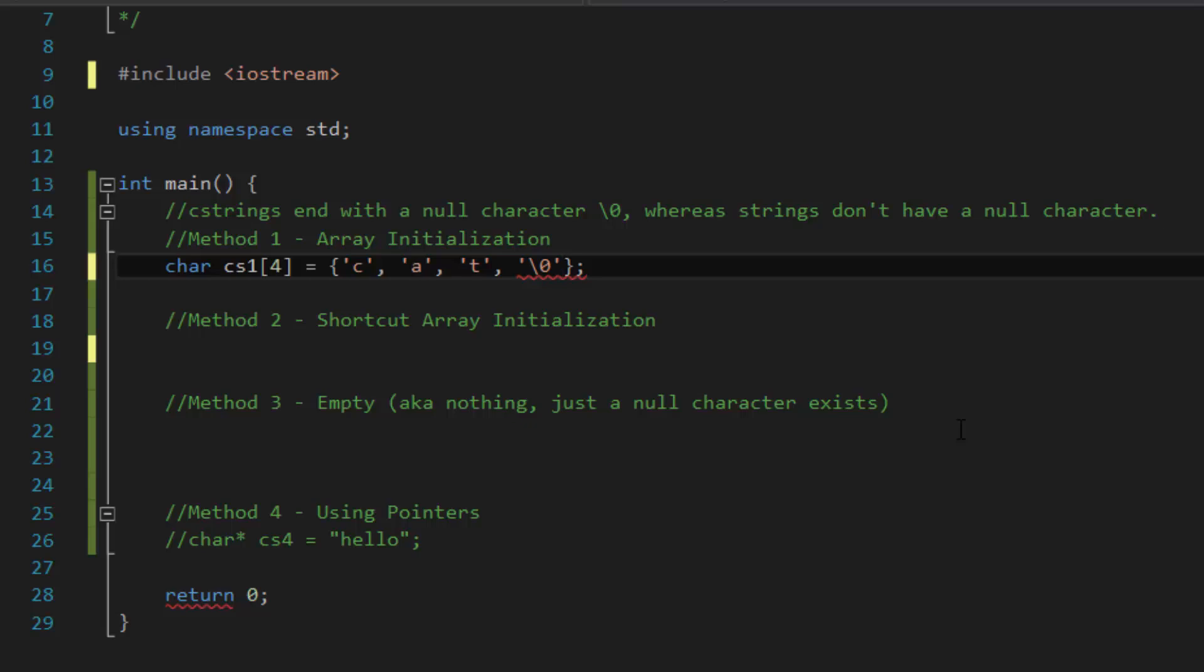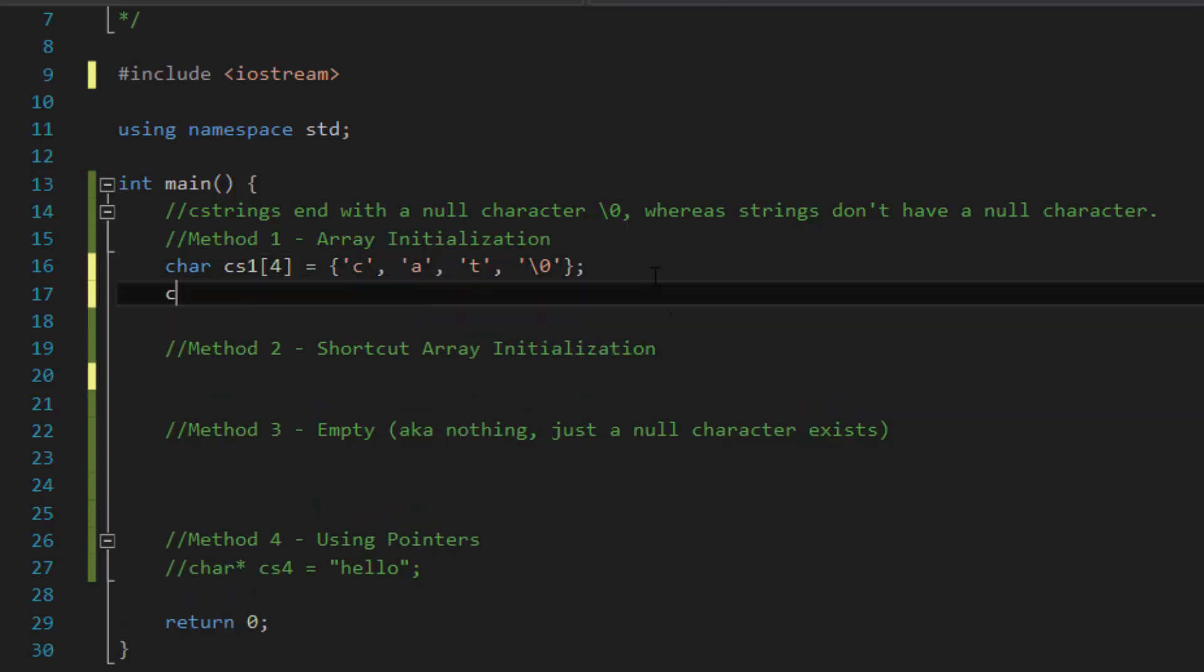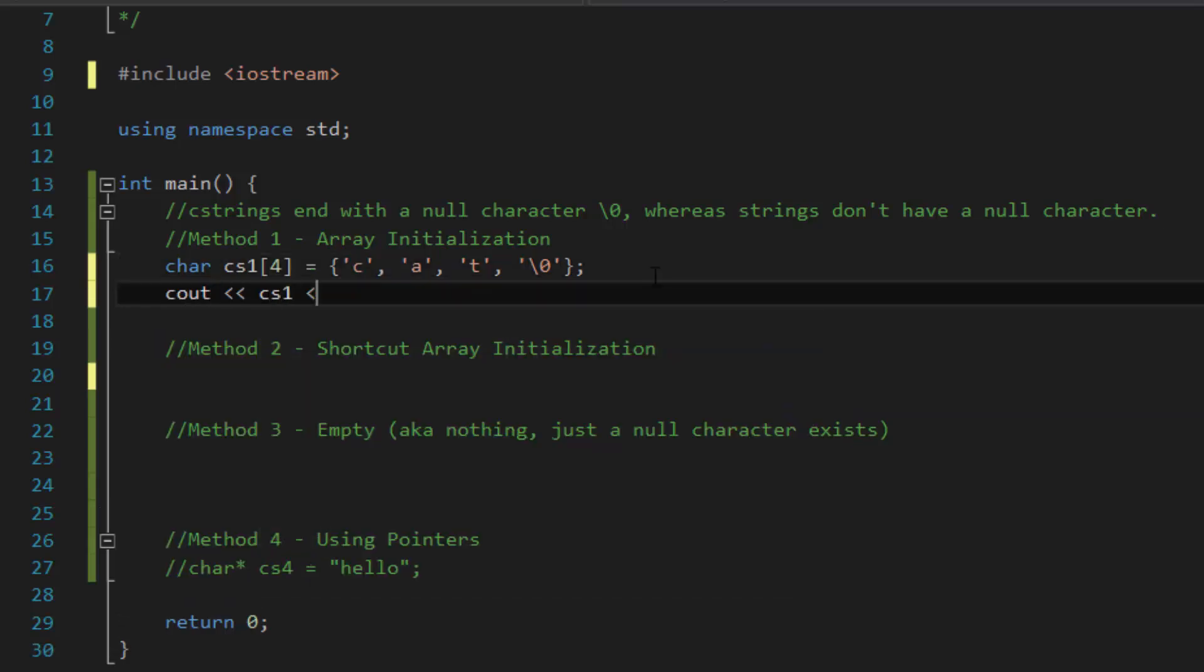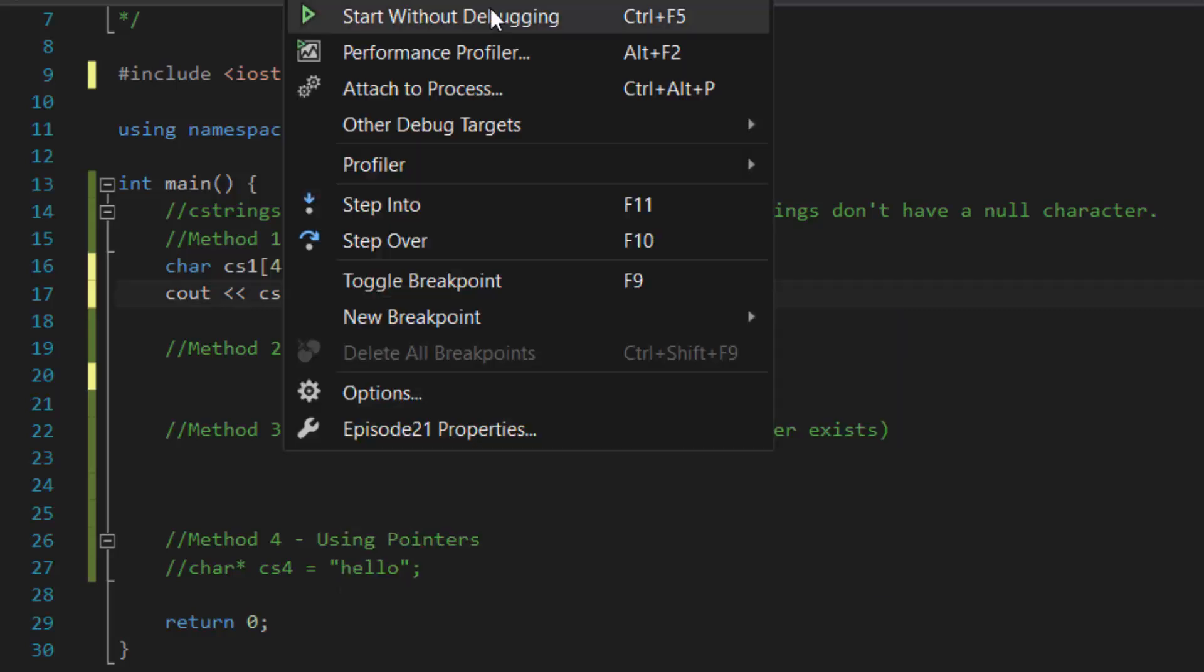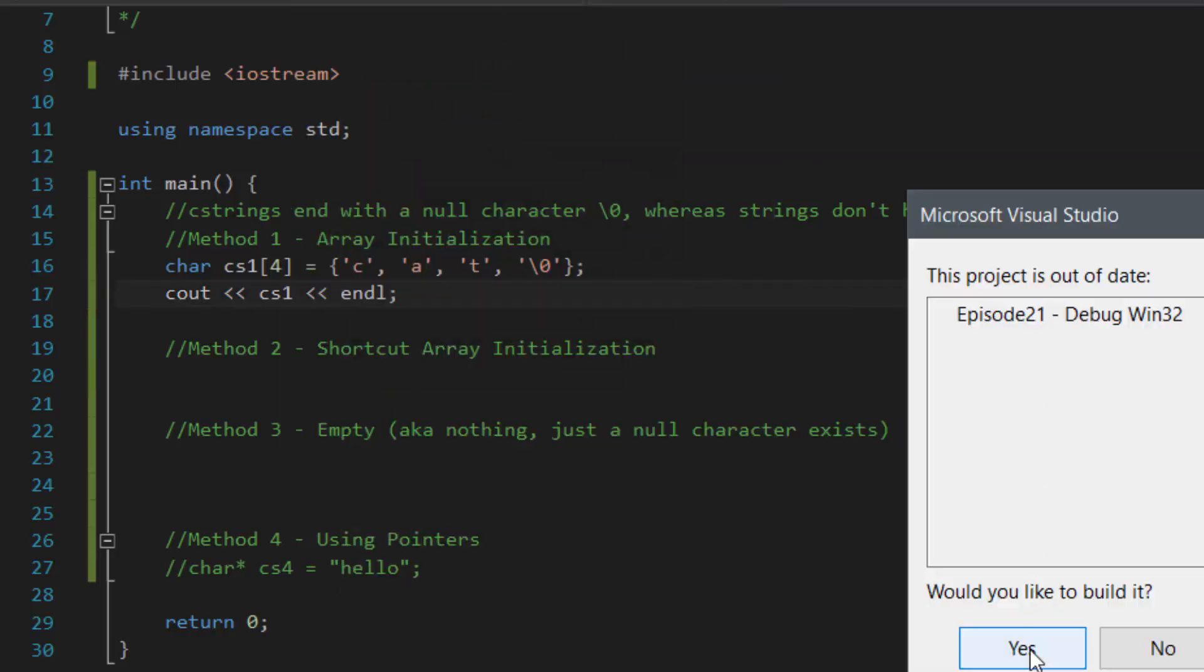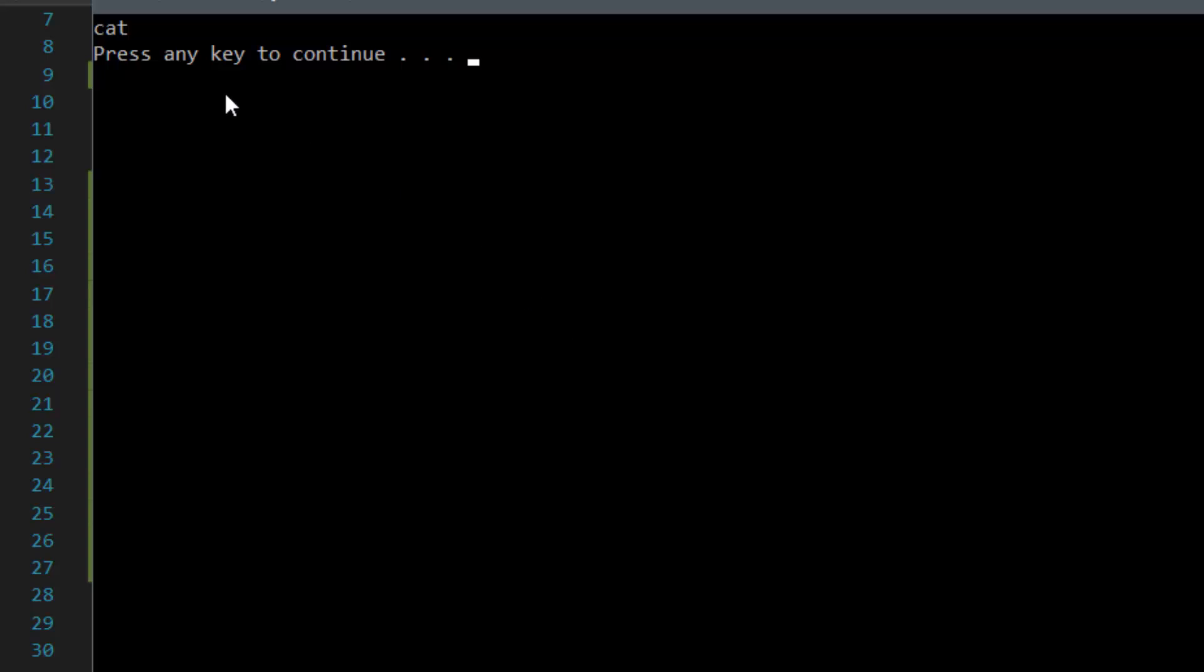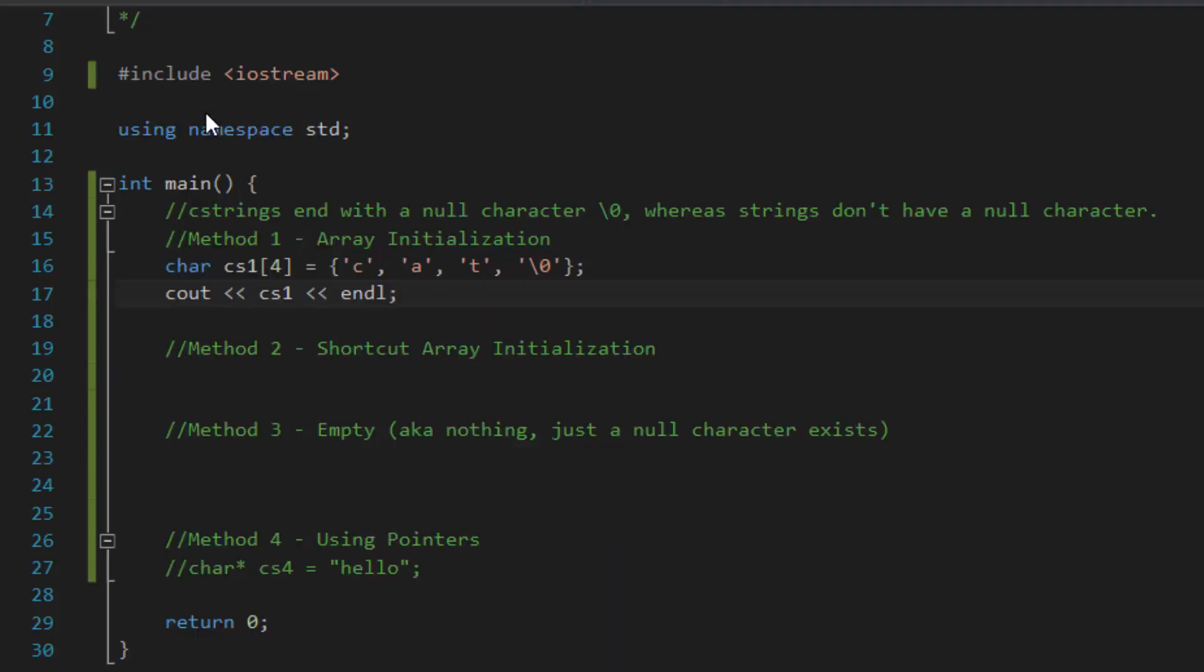Otherwise, it's going to be considered a regular string. But in this case, to make it a C string, we add the null character in as shown. So, if we were to see out this character array, see out CS1 and line and then compile and run the program, it should show the value of cat. And as you can see, the console window shows the word cat, which is exactly what we want it to be.